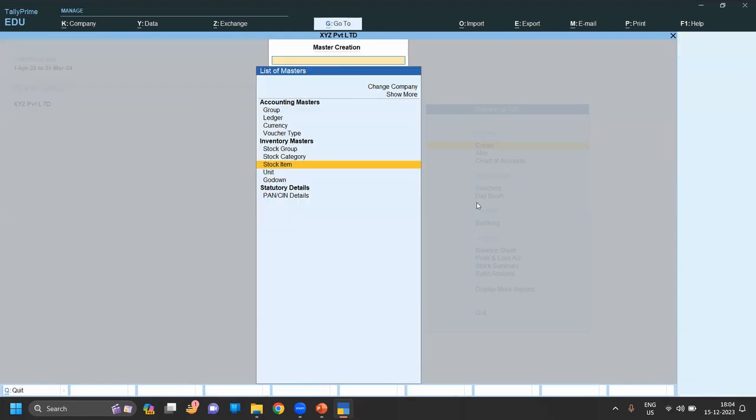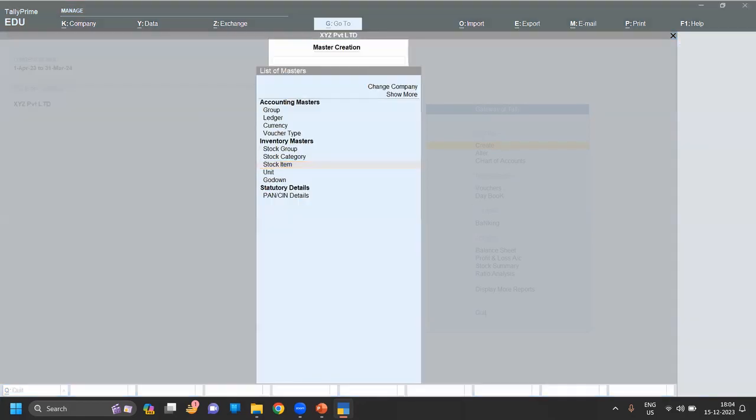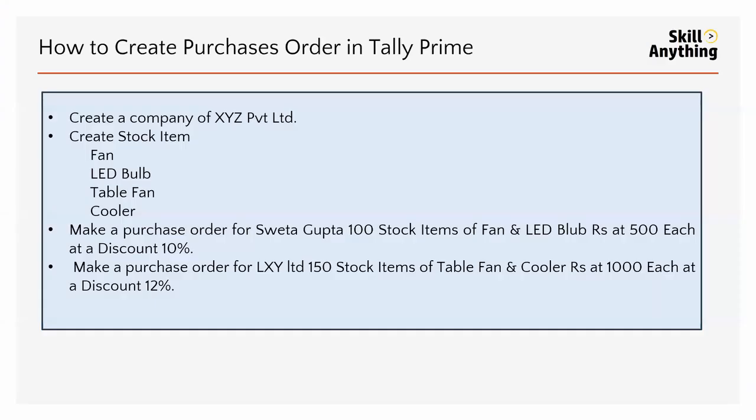Next question is we have to make a purchase order from Sweta Gupta for 100 stock items of Fan and LED Bulb at 500 rupees each at 10% discount.